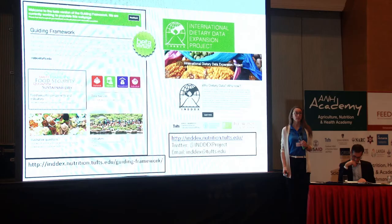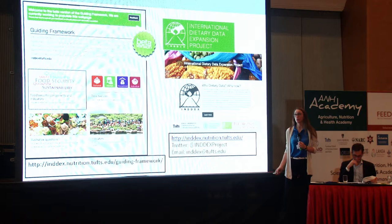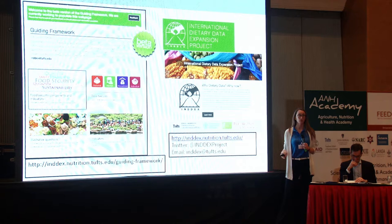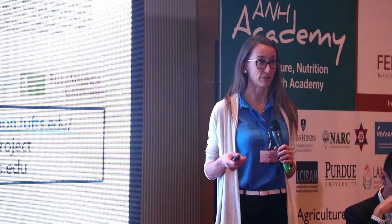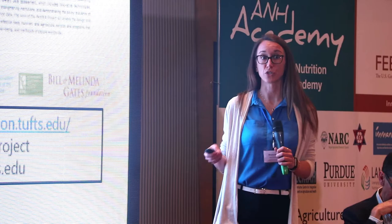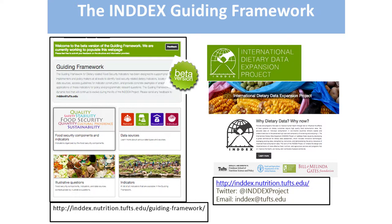Just a short background on the INDEX project, which stands for the International Dietary Data Expansion Project. It's a five-year project funded by the Bill and Melinda Gates Foundation, collaborating with the Food and Agriculture Organization and IFPRI. The main objective is to increase the availability, access, and use of all types of dietary data — both at the individual and household level — by alleviating bottlenecks in collection of individual-level dietary data through 24-hour recalls, and harmonizing household consumption expenditure surveys for nutrition and food security purposes.